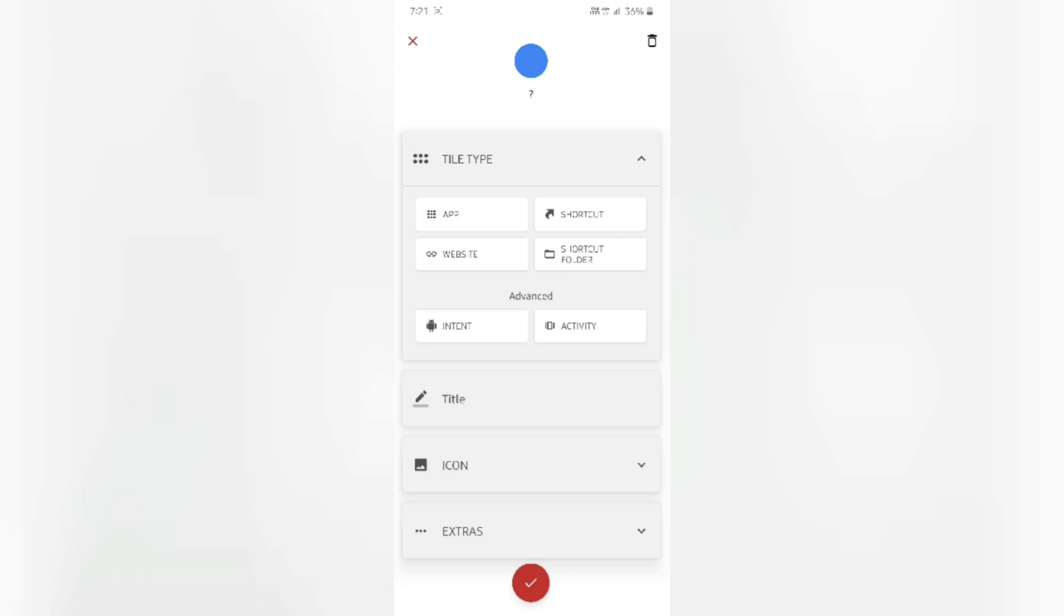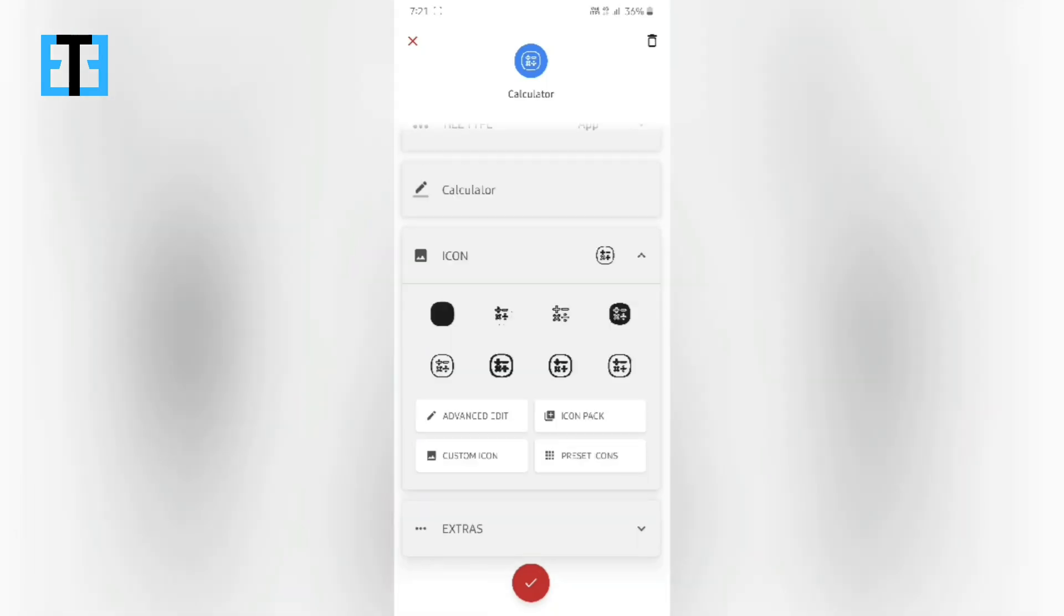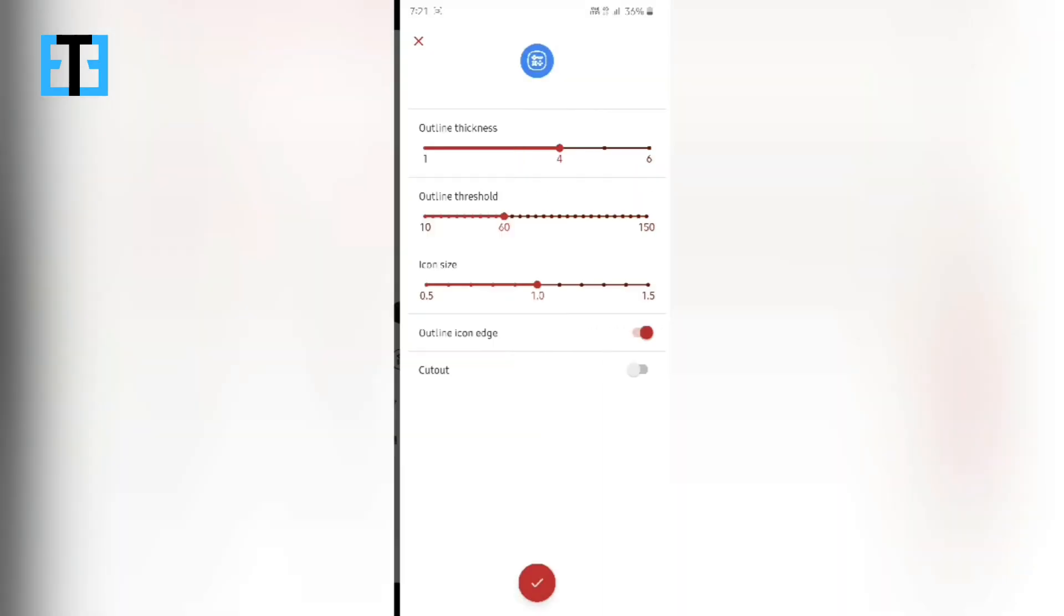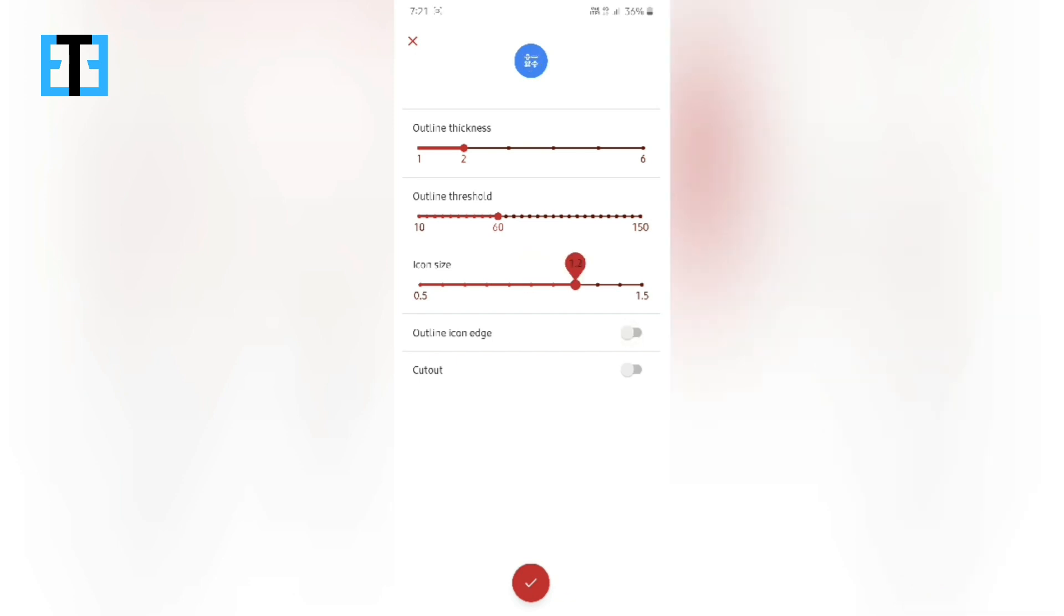So first of all, let me create an app shortcut for the calculator app. So here, you can edit the app icon as you wish in the advanced edit mode to reduce or increase the outline thickness level or remove or add the outline icon edge, the icon size and the outline icon threshold.